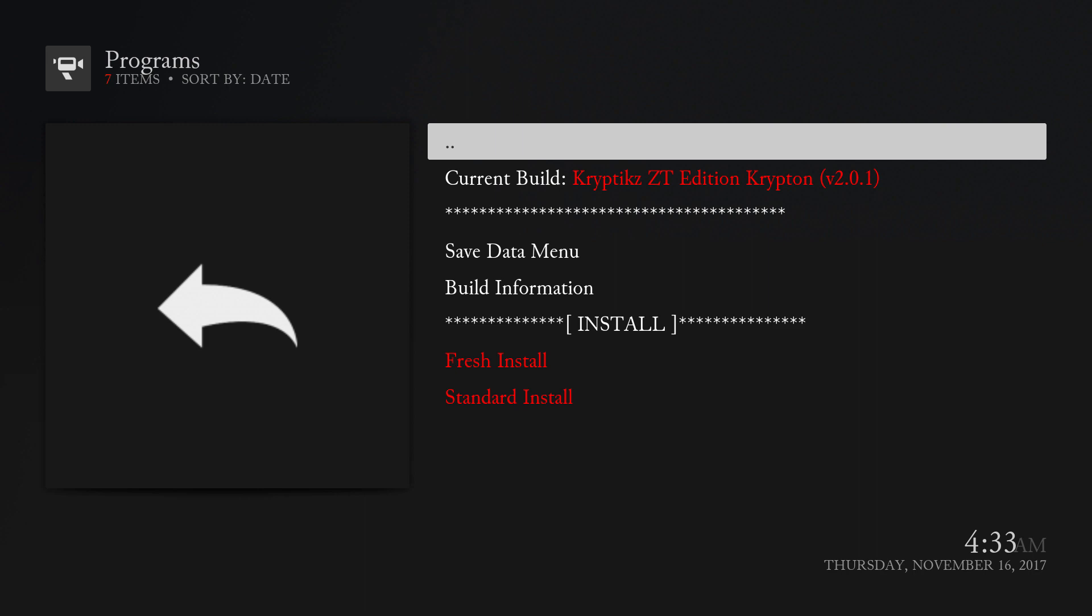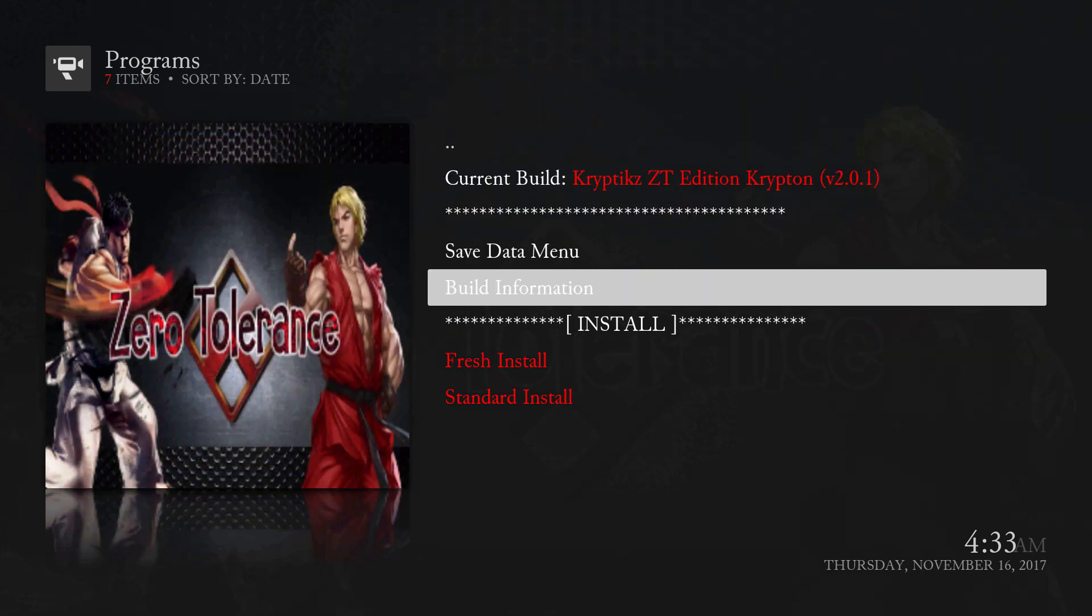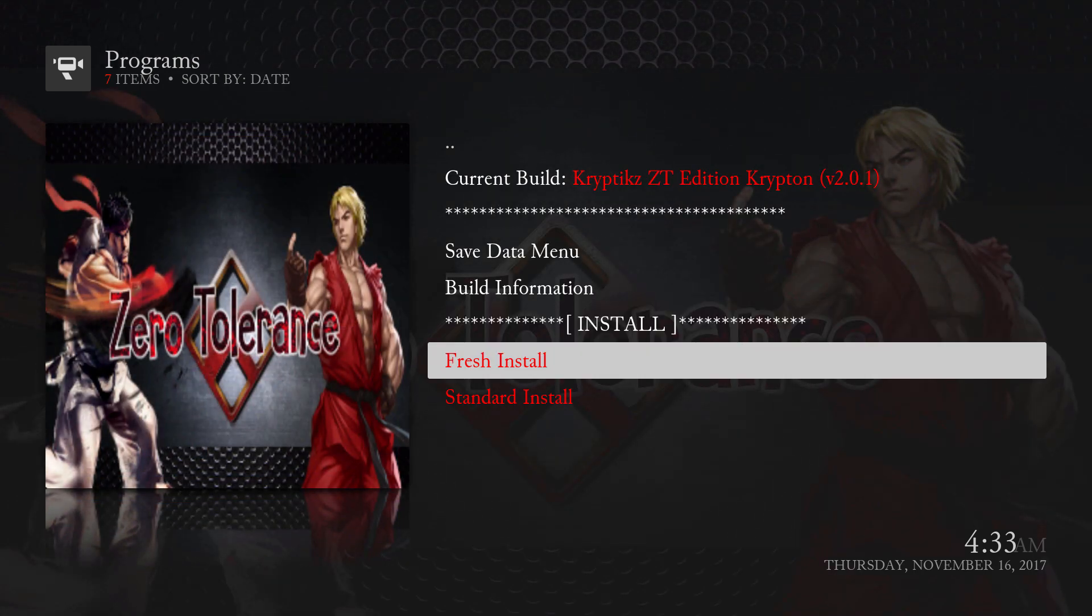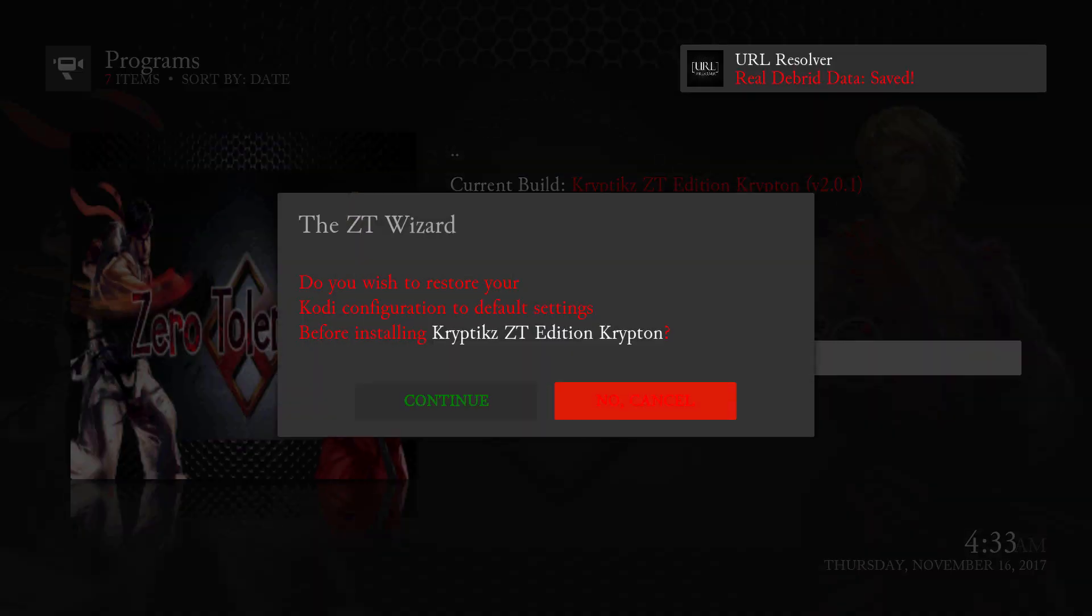And we're gonna go to fresh install and hit continue.